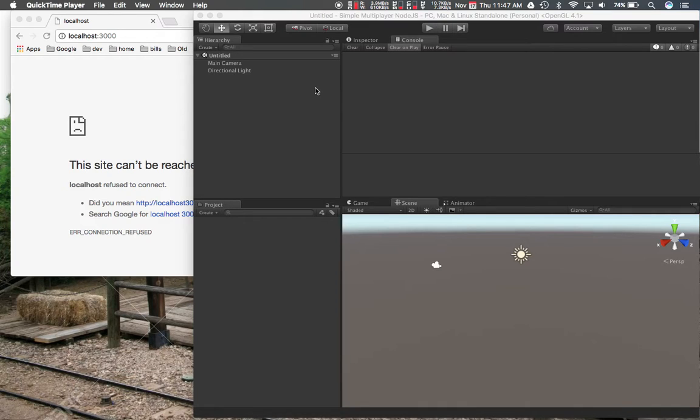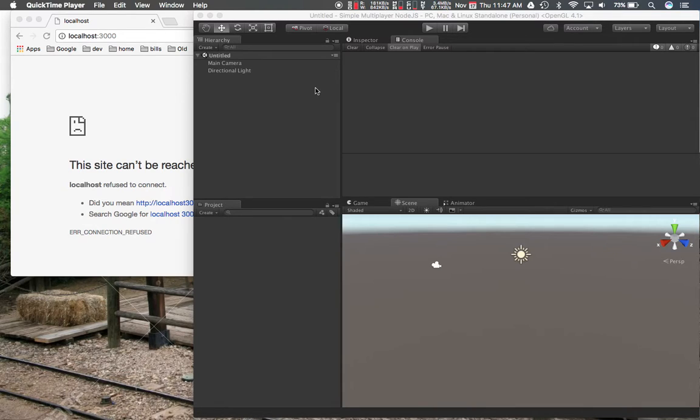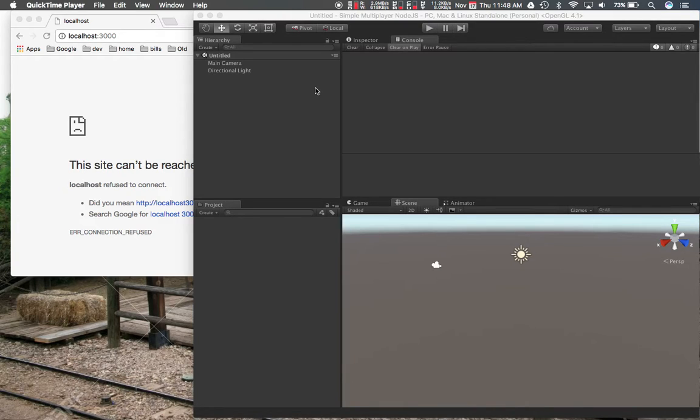If you've already done the multiplayer networking example from Unity, you'll have a lot of the same stuff. You'll probably have to take some stuff out because we're not going to be using Unity's networking. So you're going to have to remove some components that are networking related to get to the same point I'm at.